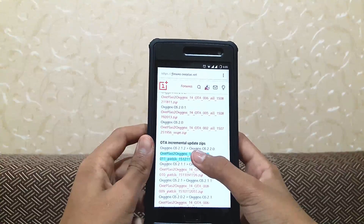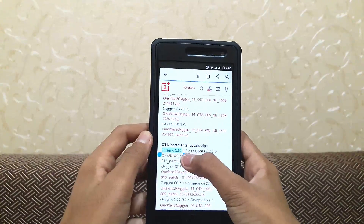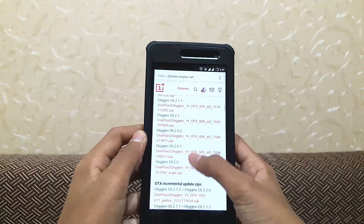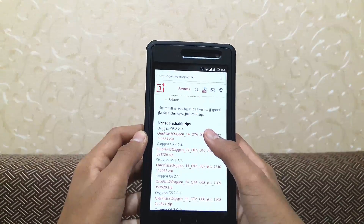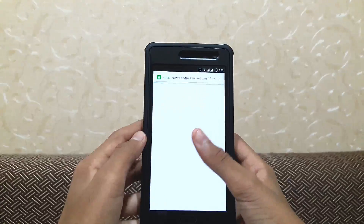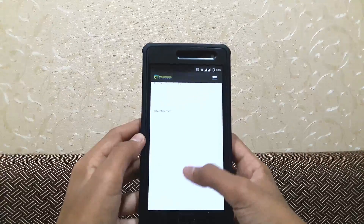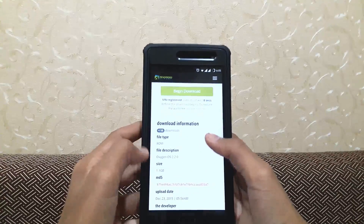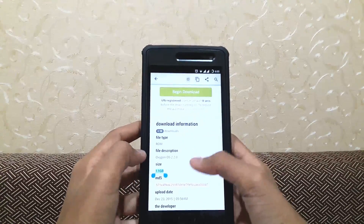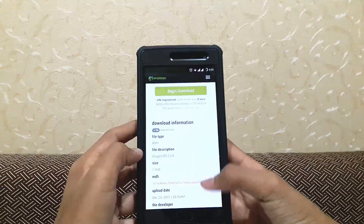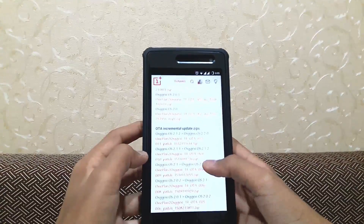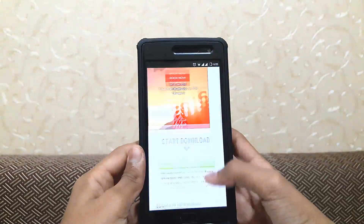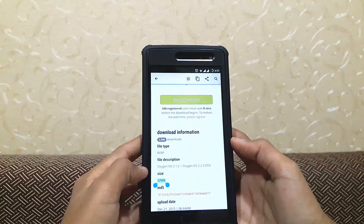Here, this file says OxygenOS 2.1.2 to OxygenOS 2.2.0. If you want the full OxygenOS 2.2.0, you can click here and download the full OxygenOS file — it is 1.1 gigabytes as you can see. But I am going to download the incremental file, which is just 57 MB.